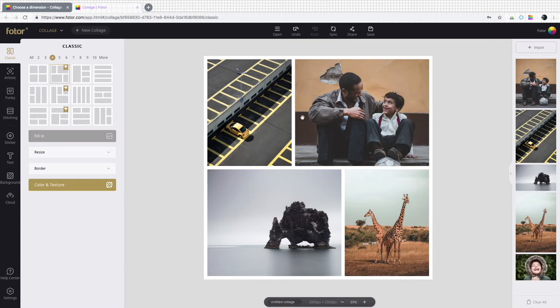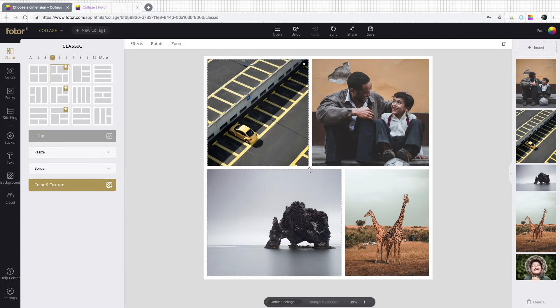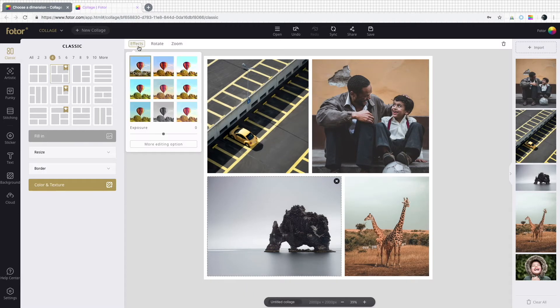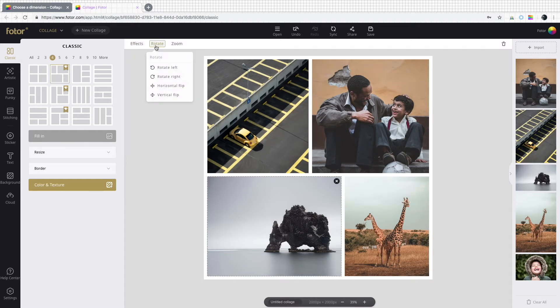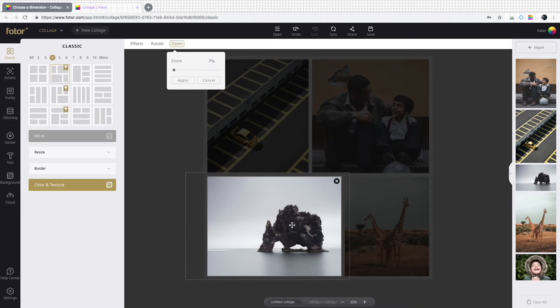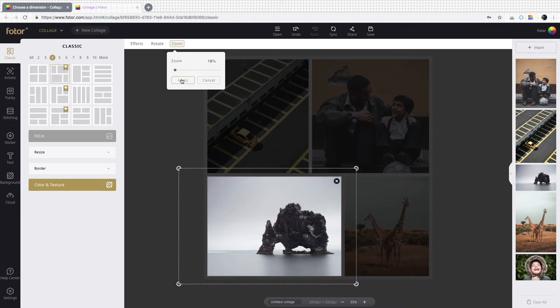You can even add or delete selections. Up above are effects, rotate and zoom, which you can use on each individual photo to liven up an otherwise boring picture.